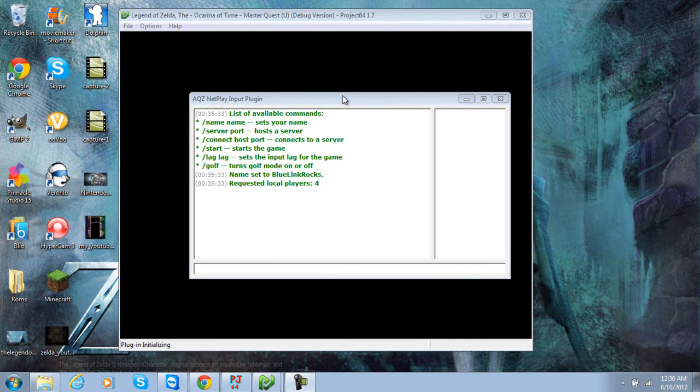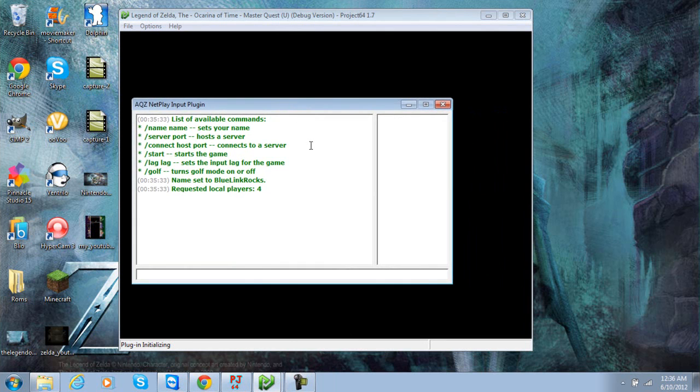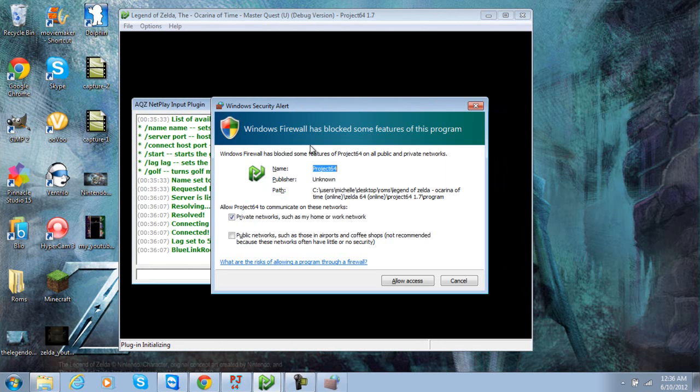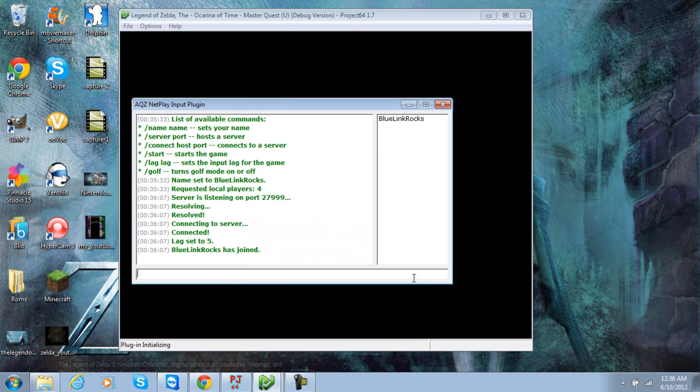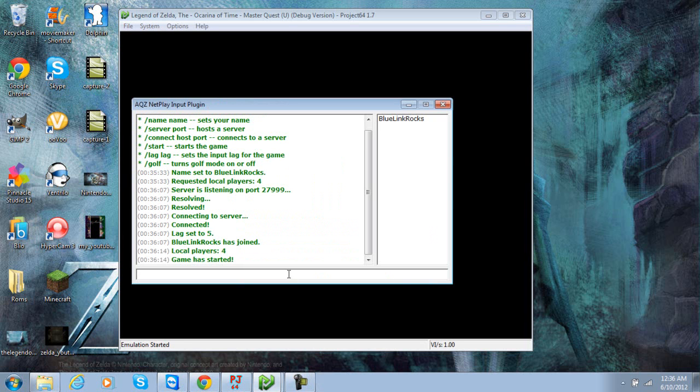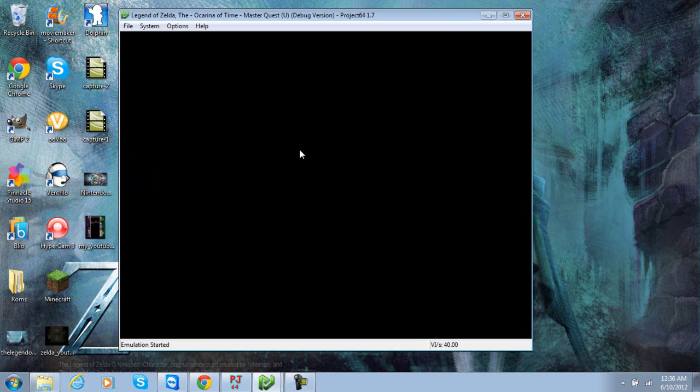Alright, so what happens in multiplayer is you can actually play with multiple people, up to four actually. So this is a pretty neat patch that is on the internet. Emulation started.